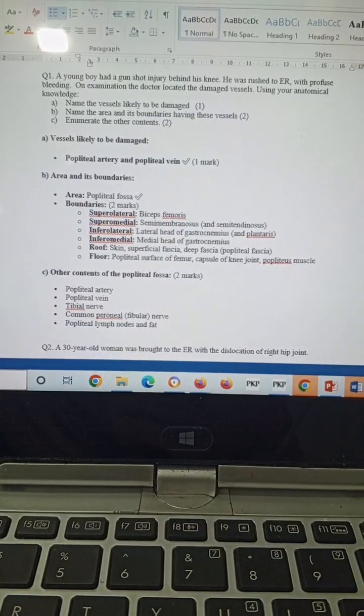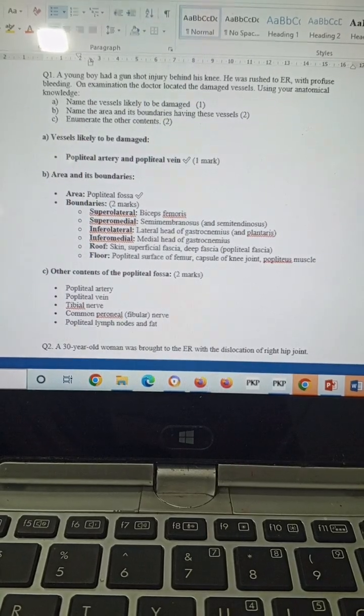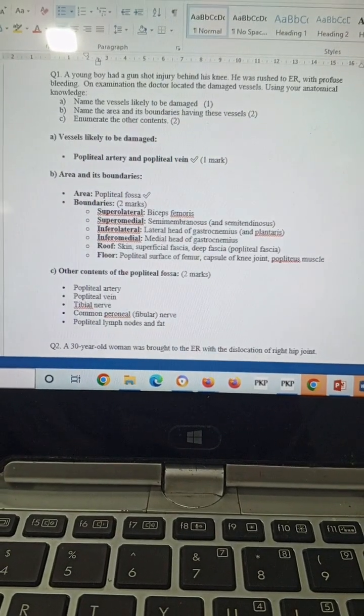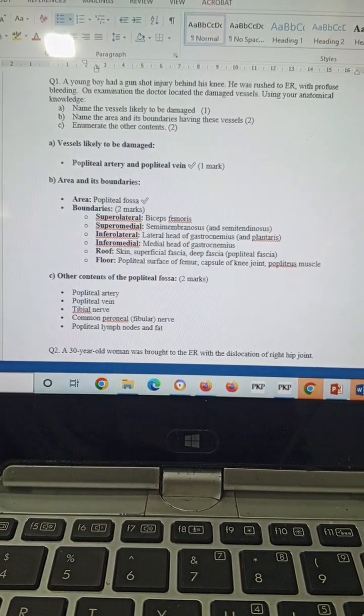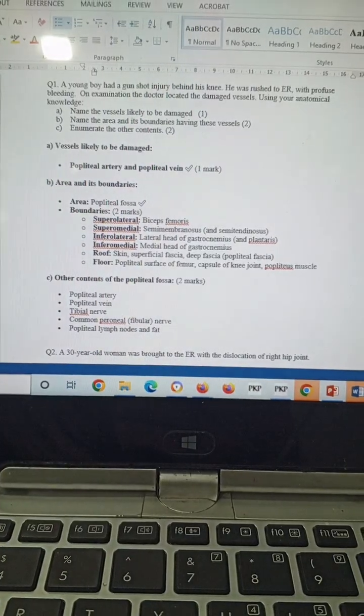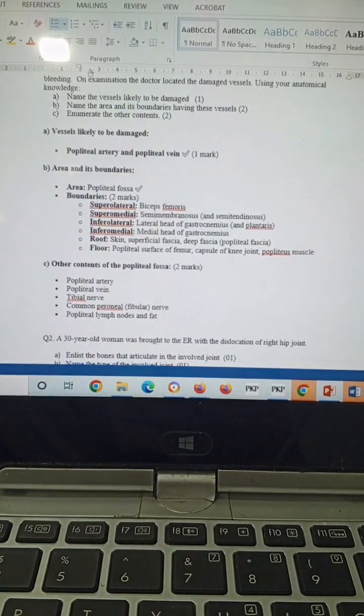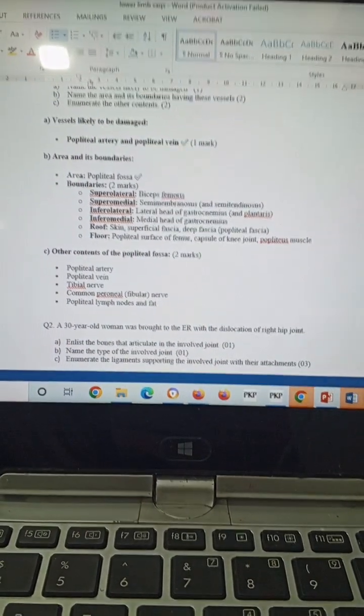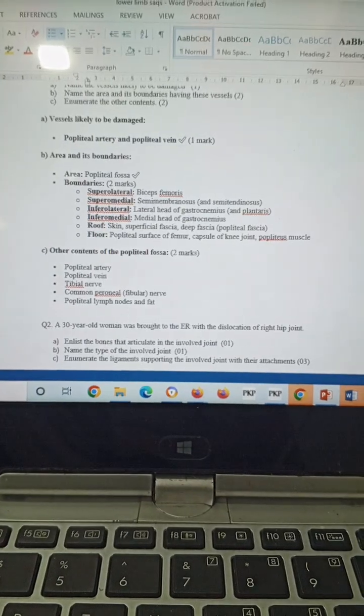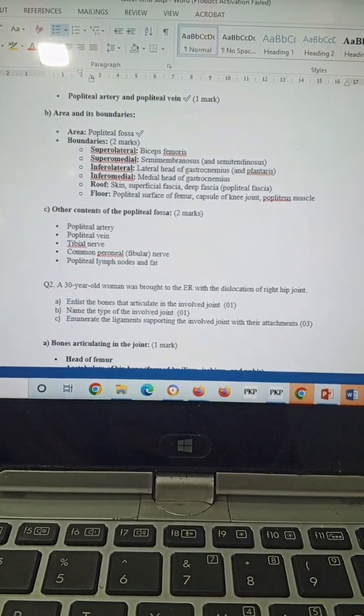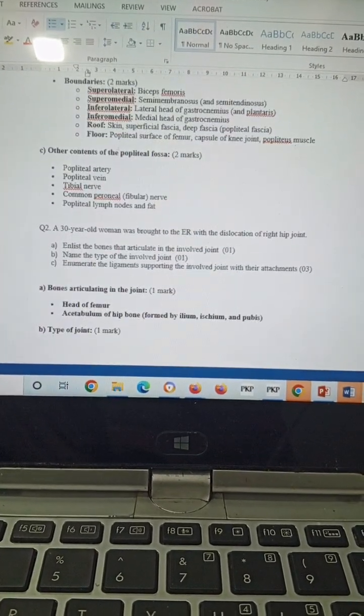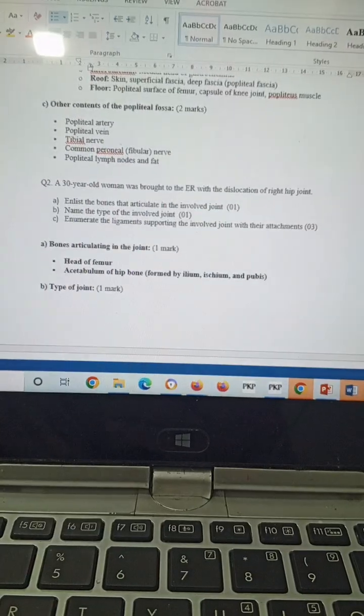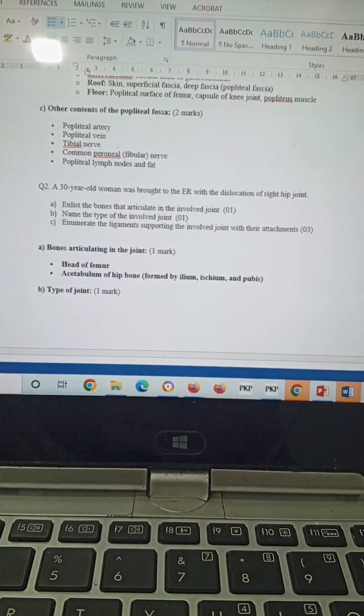The roof will comprise skin, superficial fascia, and deep fascia. The floor will be comprising of the popliteal surface of the femur, capsule of the knee joint, and popliteus muscle. Other contents of the popliteal fossa will be popliteal artery, popliteal vein, tibial nerve, and common peroneal nerve or fibular nerve, popliteal lymph nodes, and fat.